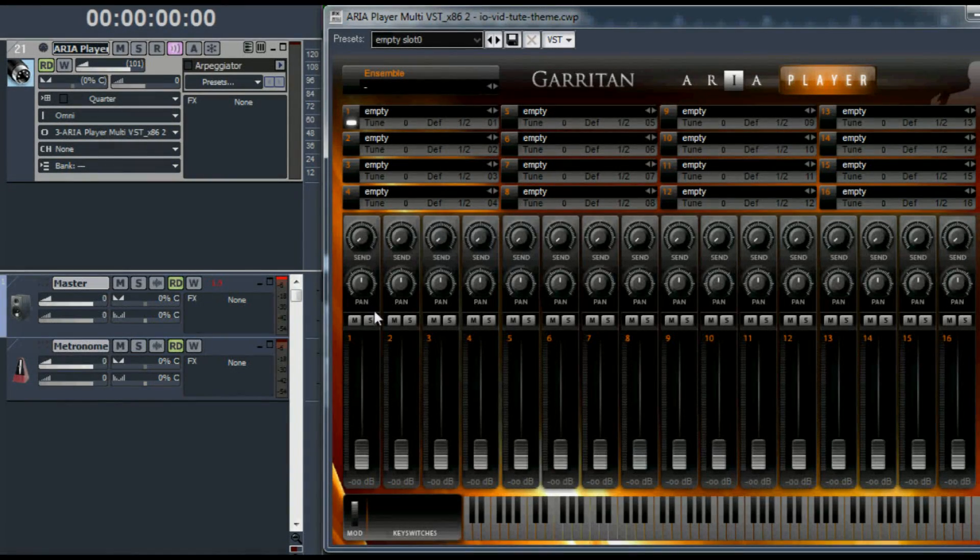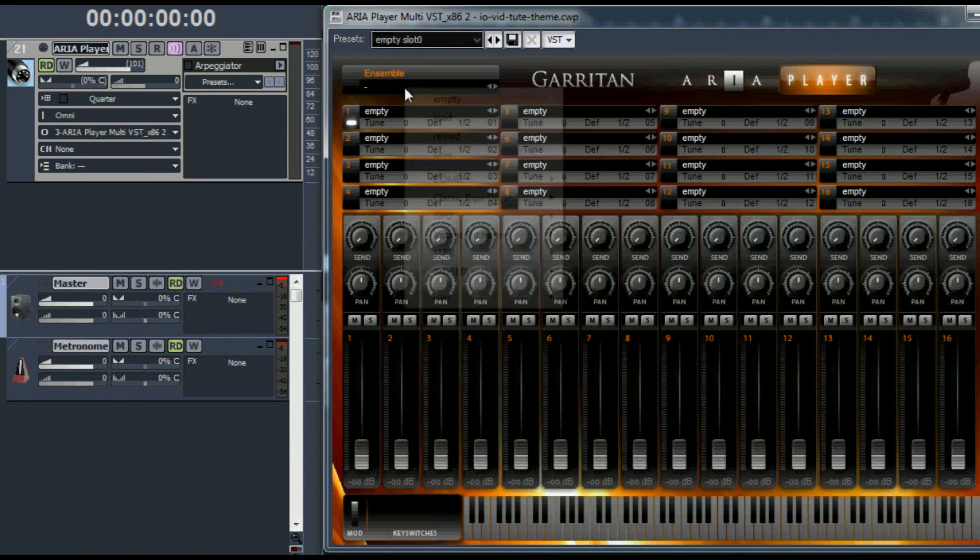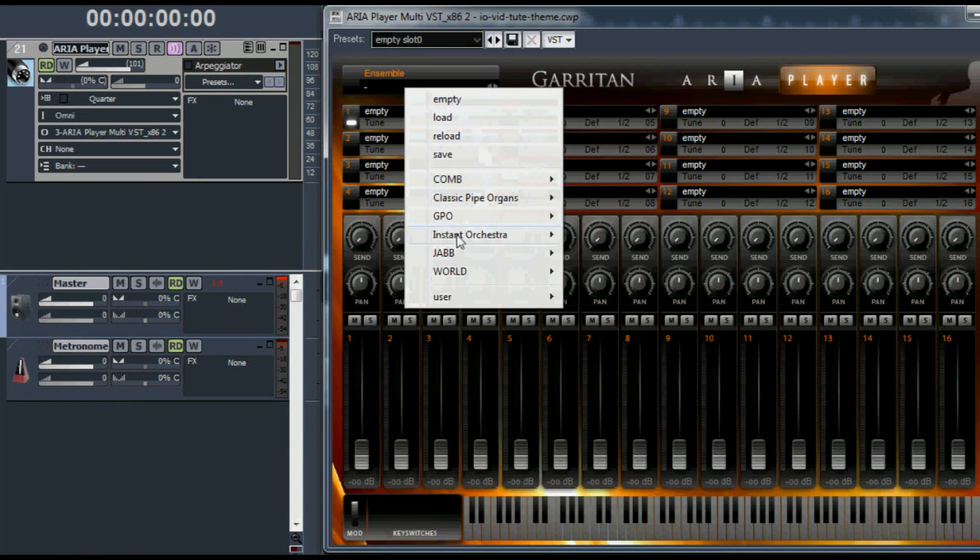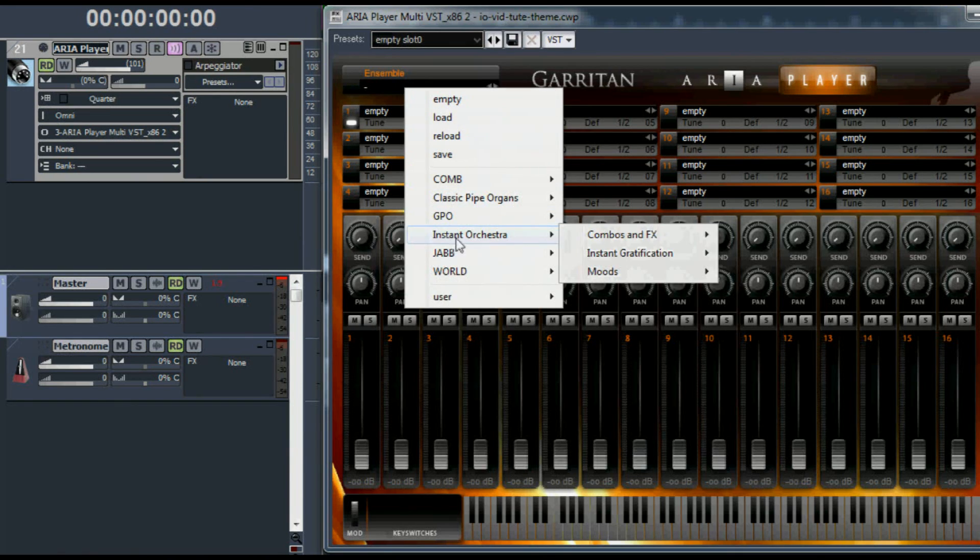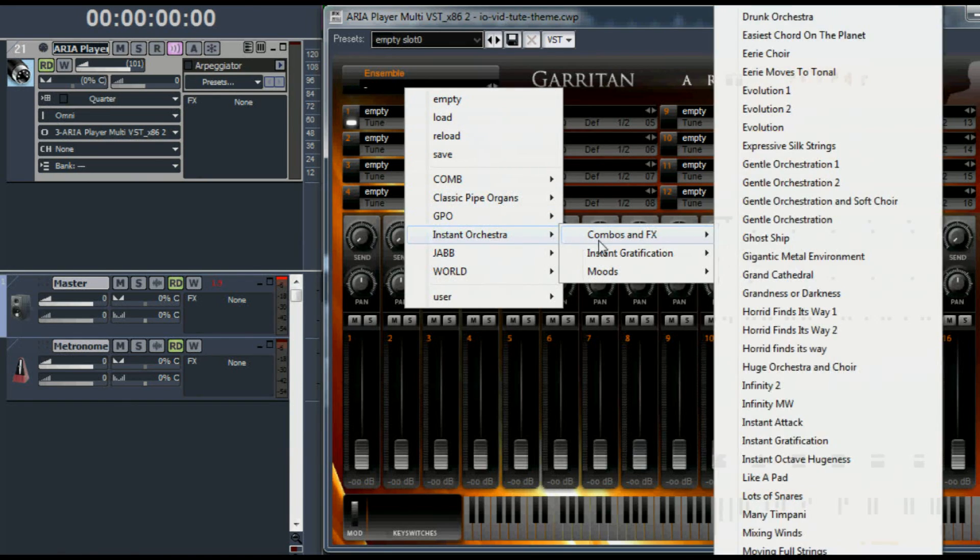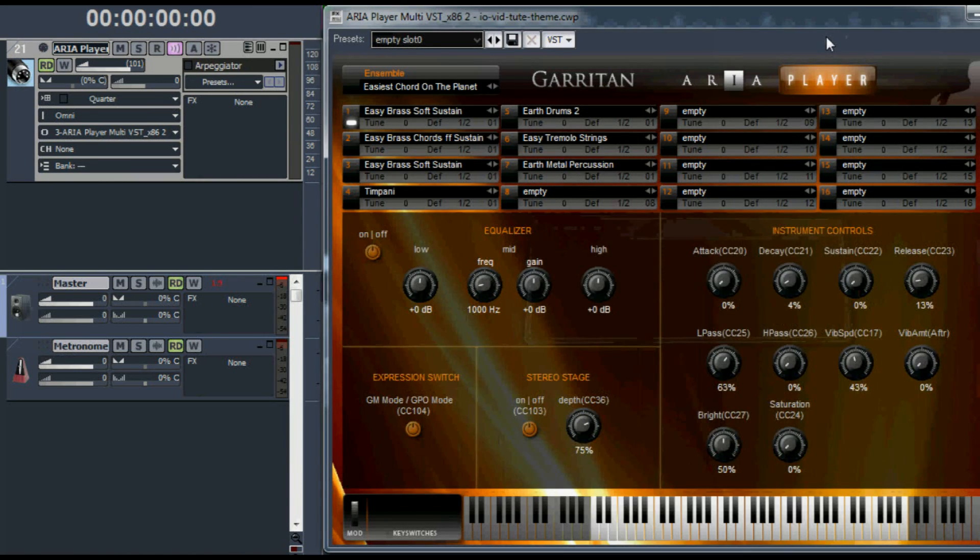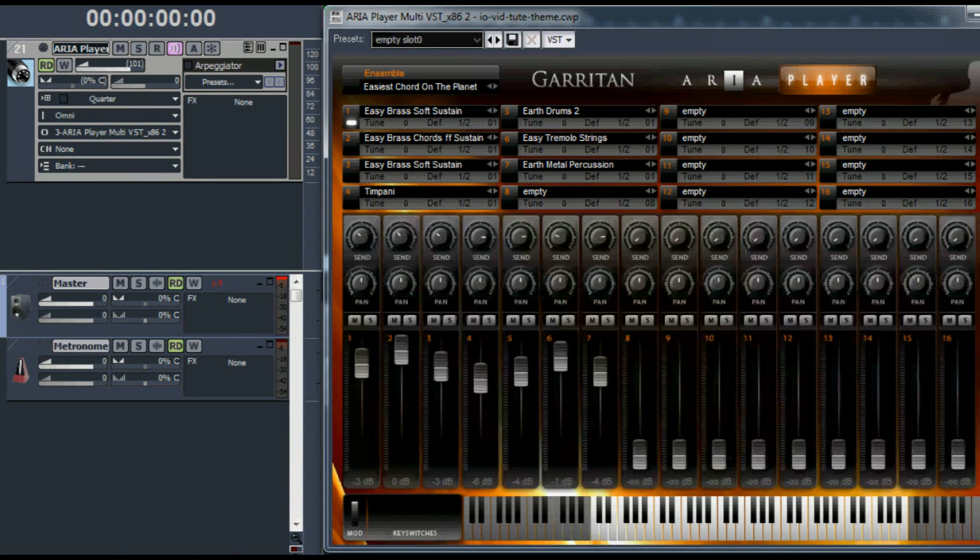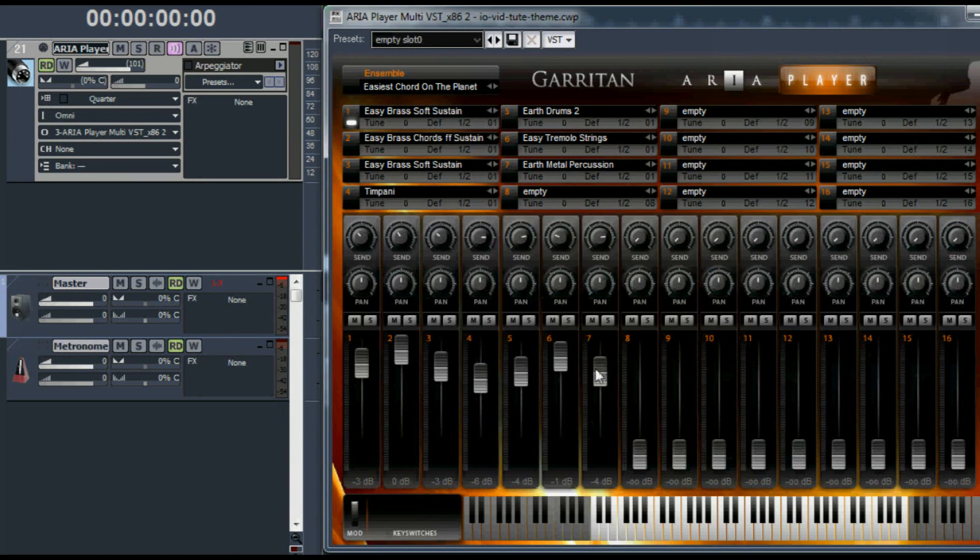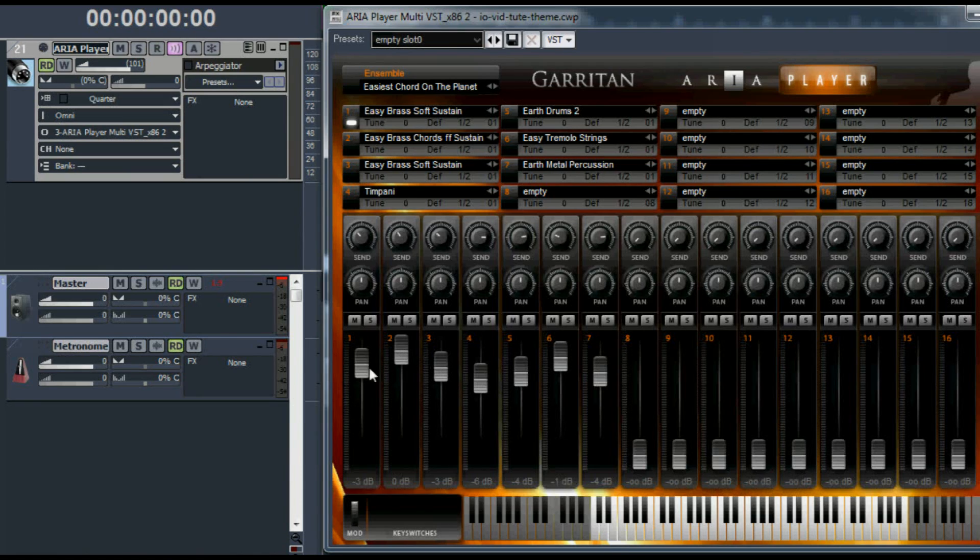We could get some real instant satisfaction out of instant orchestra. We could go to the ensemble window and load up one of these great ensembles. How about the easiest chord on the planet? This ensemble has seven instruments. The faders are preset. There's a different amount of reverb added to each instrument.